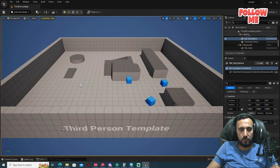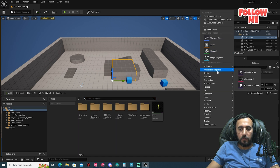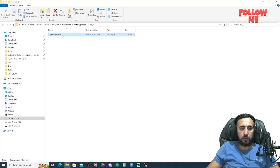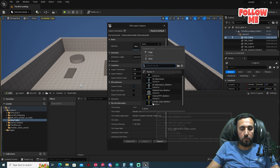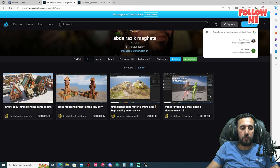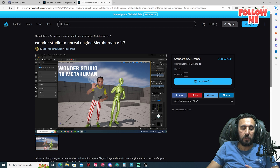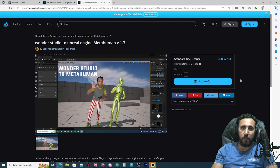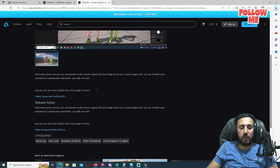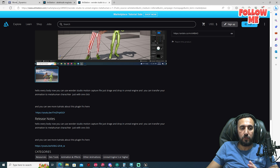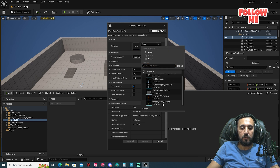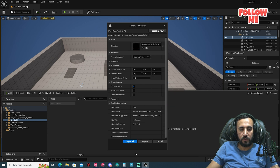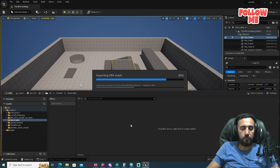Here we have our animation — you can rename it after inserting it into Unreal Engine. Now, notice we have the Wonder Studio meta skeleton here. If you don't see it, you need to download my plugin 'Wonder Studio to Unreal Engine MetaHuman'. I'll put the URL in the description. Drag and drop the animation into Unreal Engine, select Wonder Studio to meta skeleton, choose it, and click Import All.